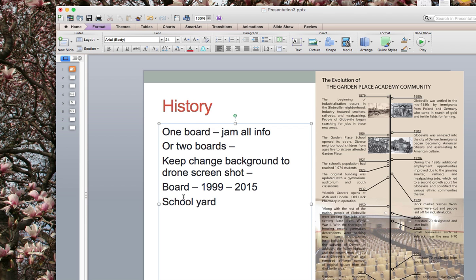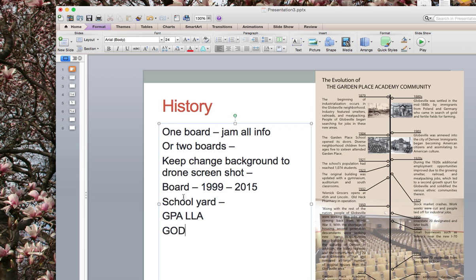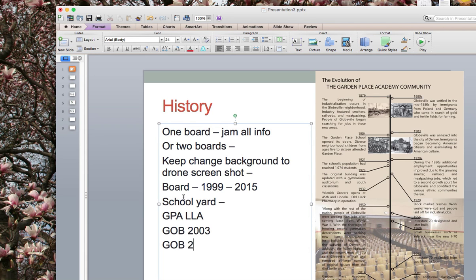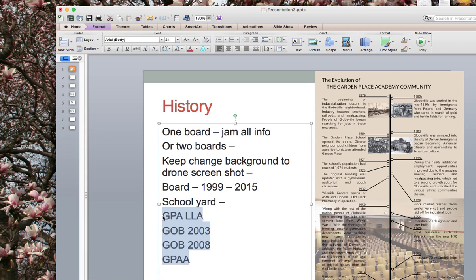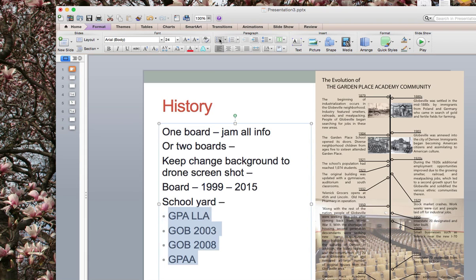And there are basically three phases there. There's the Garden Place Academy Learning Landscapes Alliance phase. There is the GOB 2003 bond. And then there is the GOB 2008 bond. And then there's Garden Place Academy Advocates. So those are going to be your three or your four phases that can be on that board.